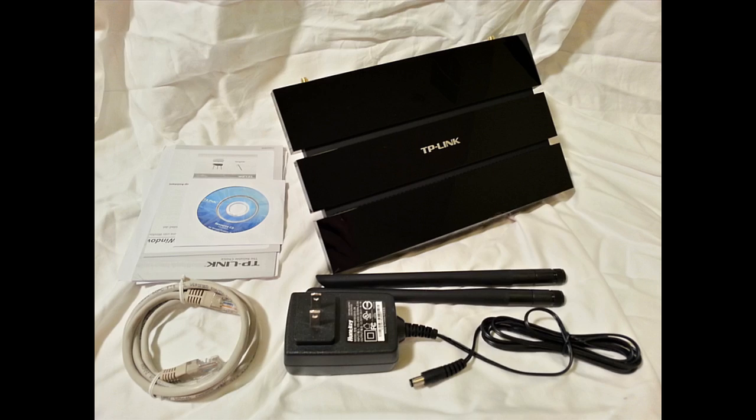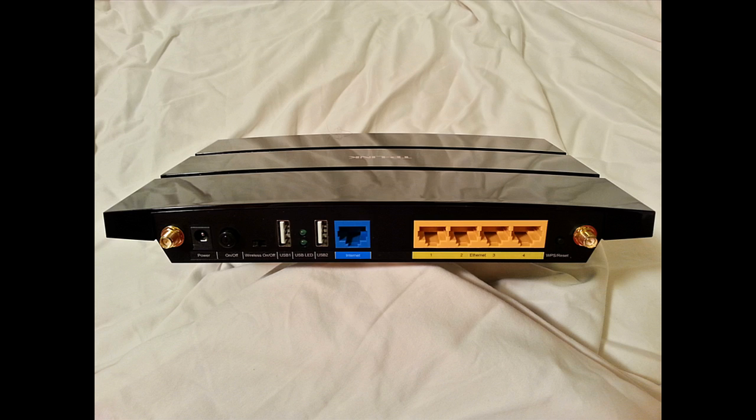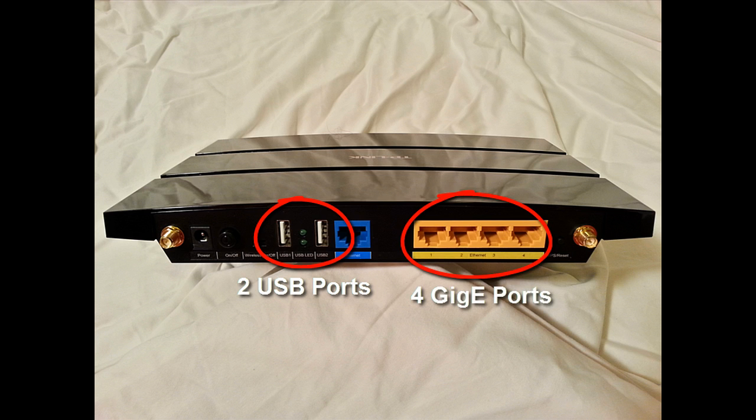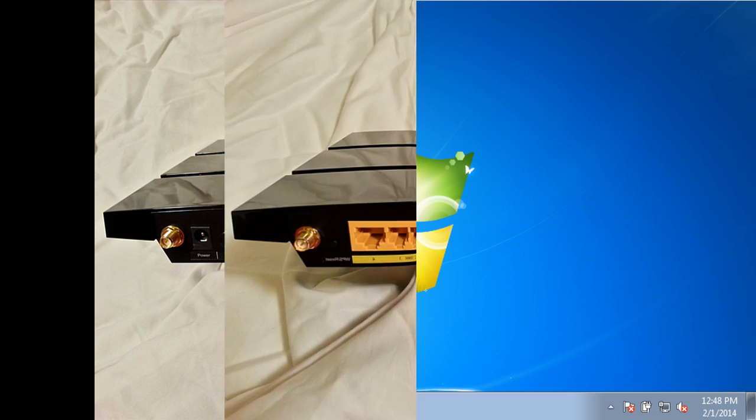This router was chosen because of its features, relatively low cost, and OpenWRT support. For a cost of $60 USD, the router supports 2 USB ports and 4 Gigabit Ethernet ports, which make it ideal for experimenting with OpenWRT.